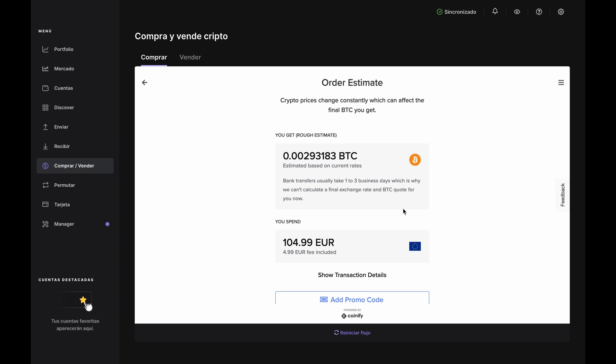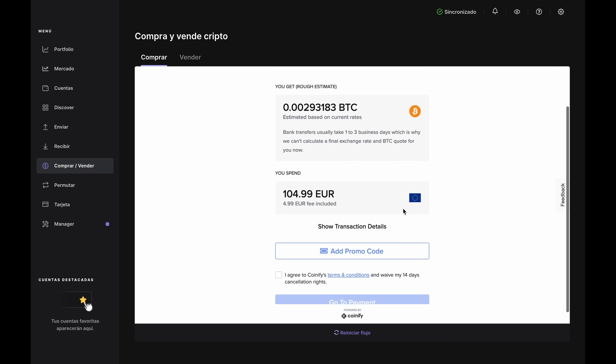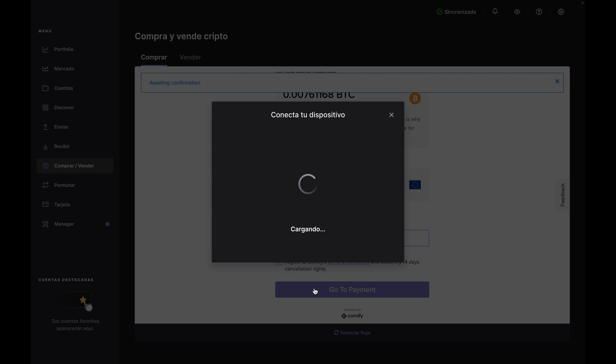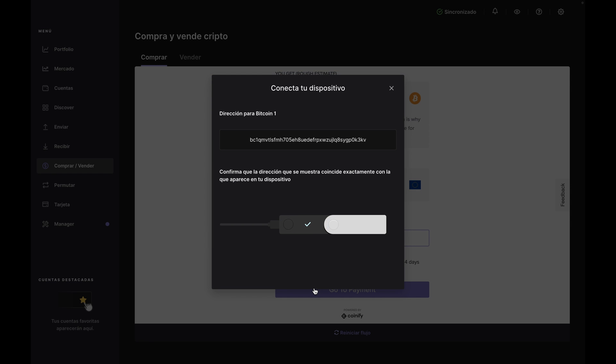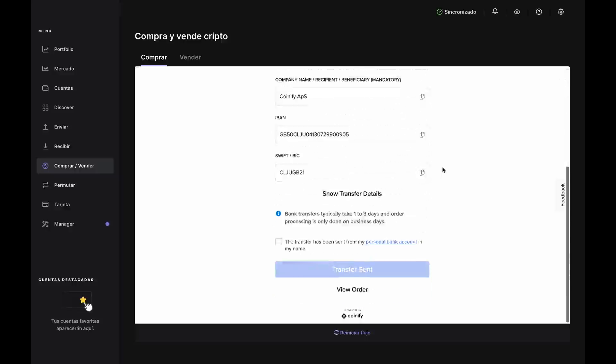If you choose the bank transfer option, you'll move along to the order estimate. If everything looks good, accept the terms and conditions and click Go to Payment. If your Nano has timed out, just reopen the Bitcoin app on your device. Otherwise, you'll see an address has been generated for receiving your Bitcoin. Scroll through and confirm the address on your device. You'll be given your transfer information — everything you need to wire funds from your account to Coinify is located here. Just copy-paste everything right into your bank interface, or save it to a document for later. Once you've sent the funds from your bank, check the box at the bottom and click Transfer Sent.